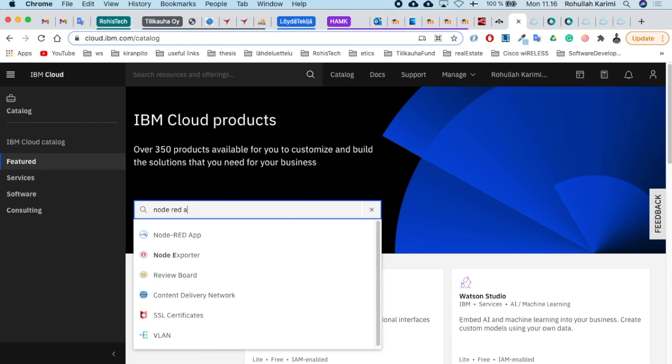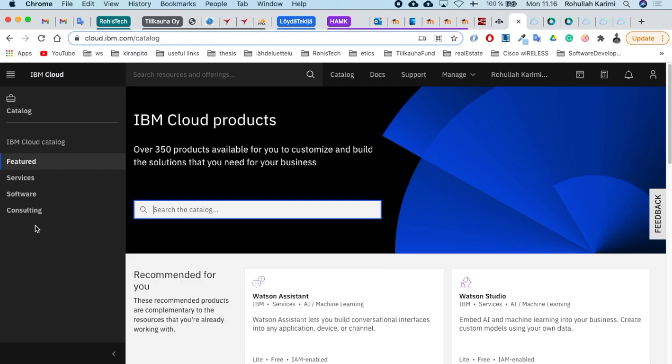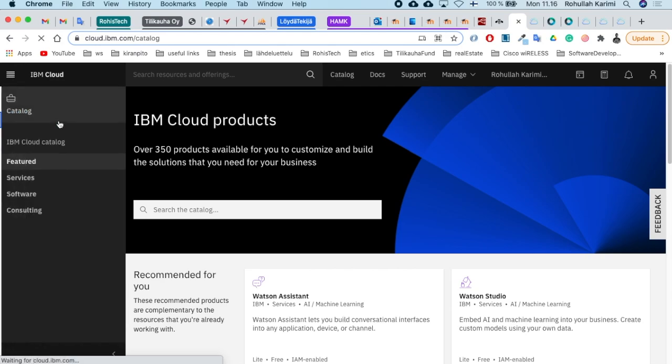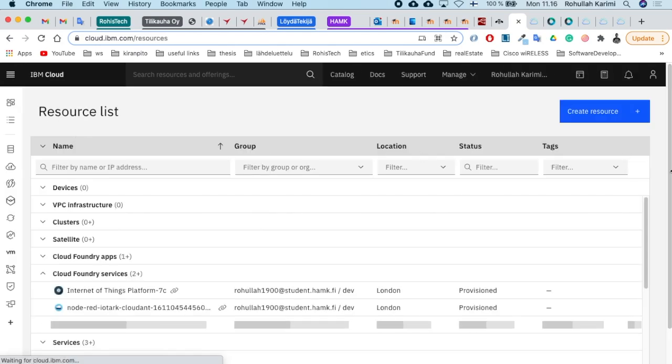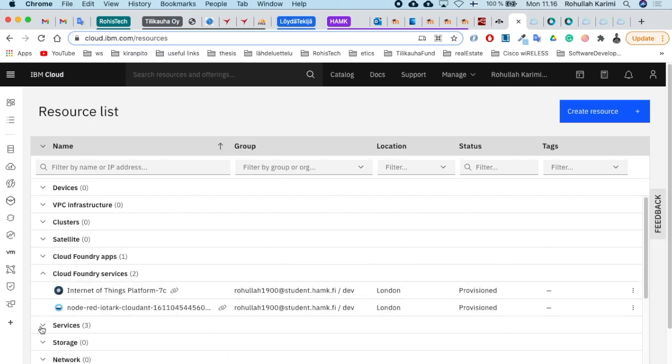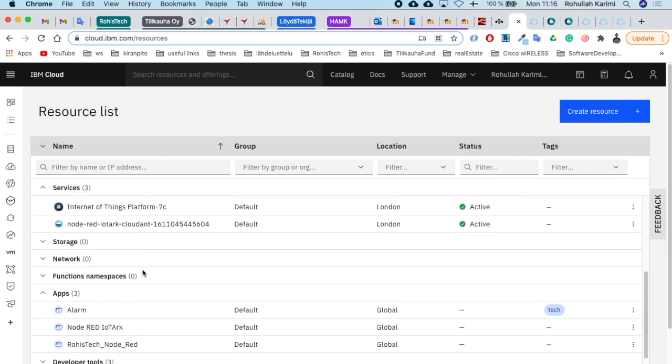Then also search for Node-RED application and install it. After installation, you can find the applications and services in the resource list. Open your resource list and you can see your installed services and applications.